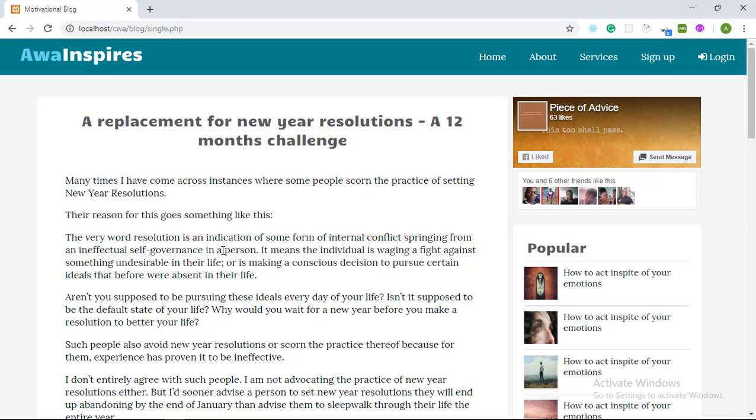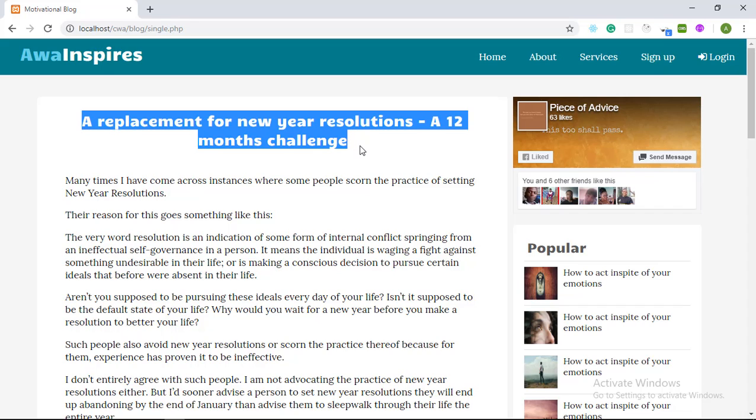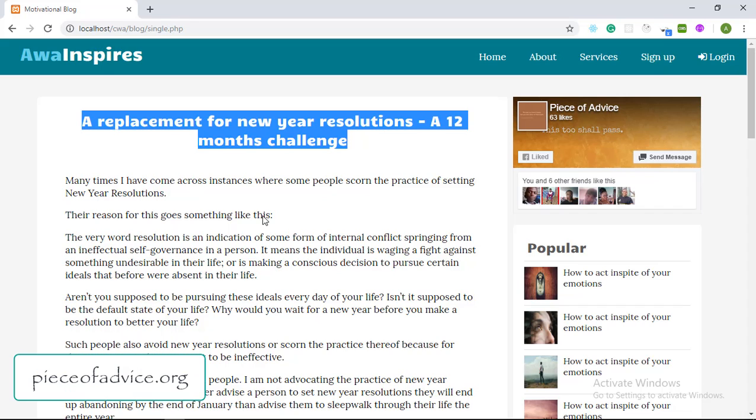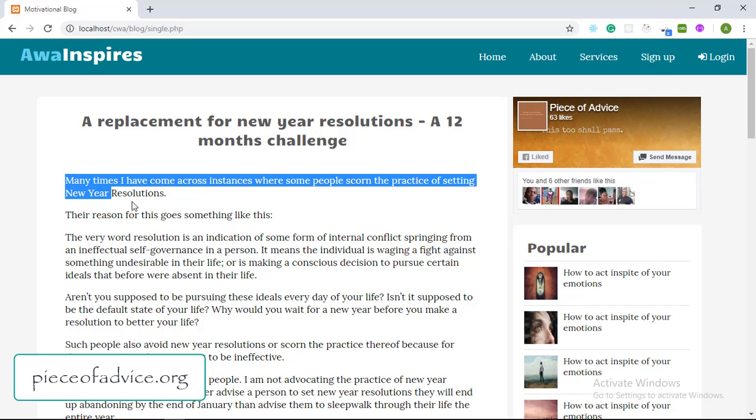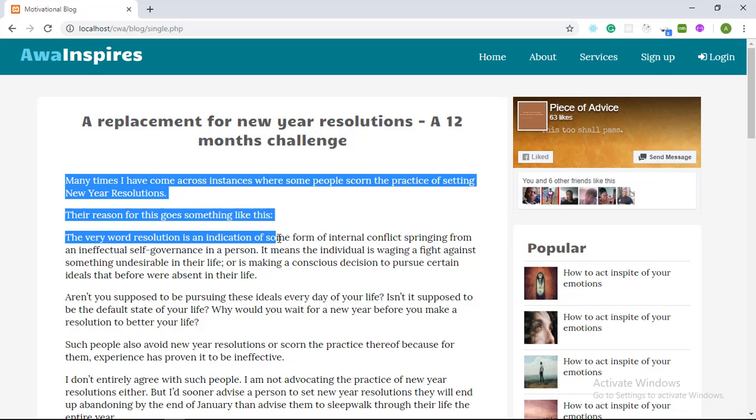And just in case you're curious guys, this is actually a post I published on my blog, pieceofadvice.org. You can check it out. I will provide a link in the description below.